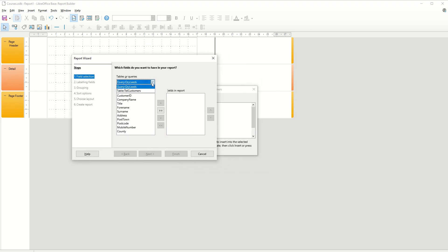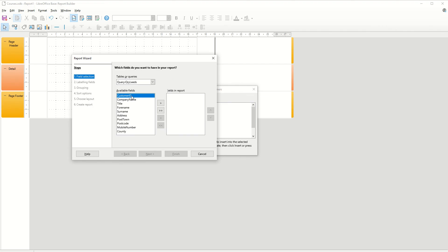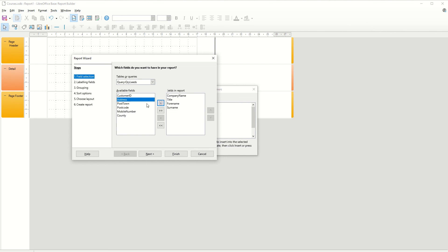So it's actually on what I want. I don't want it on the table. That would be everything. But this is just going to be for Leeds. And then you've got the option of bringing these across individually like so. So let's say I don't want the company ID. Let's say I want the company name. And then I want the title, forename, surname, and post town. Let's go for that. And I go next.